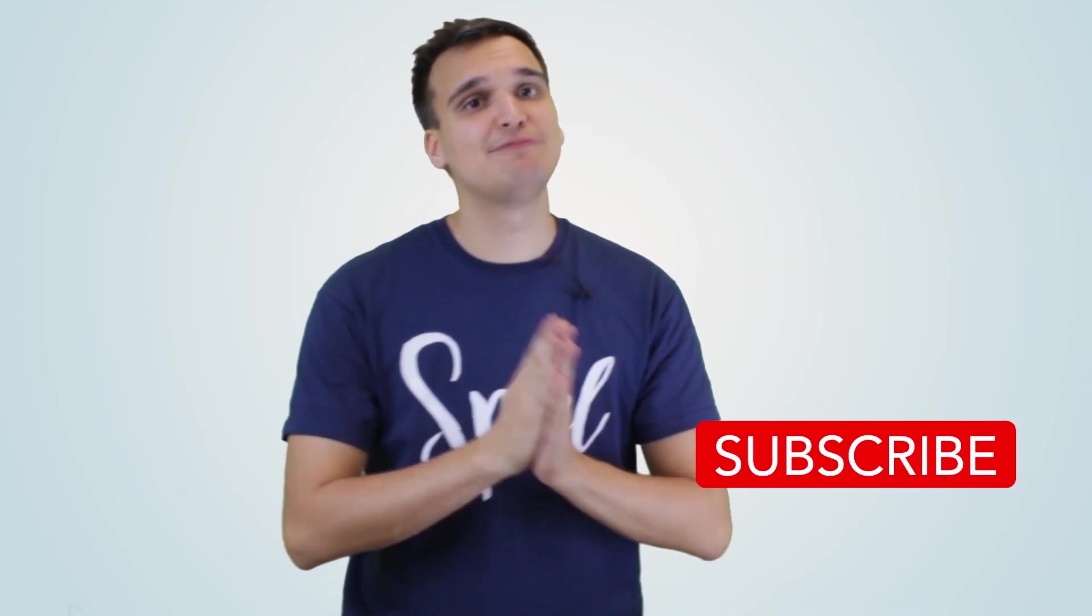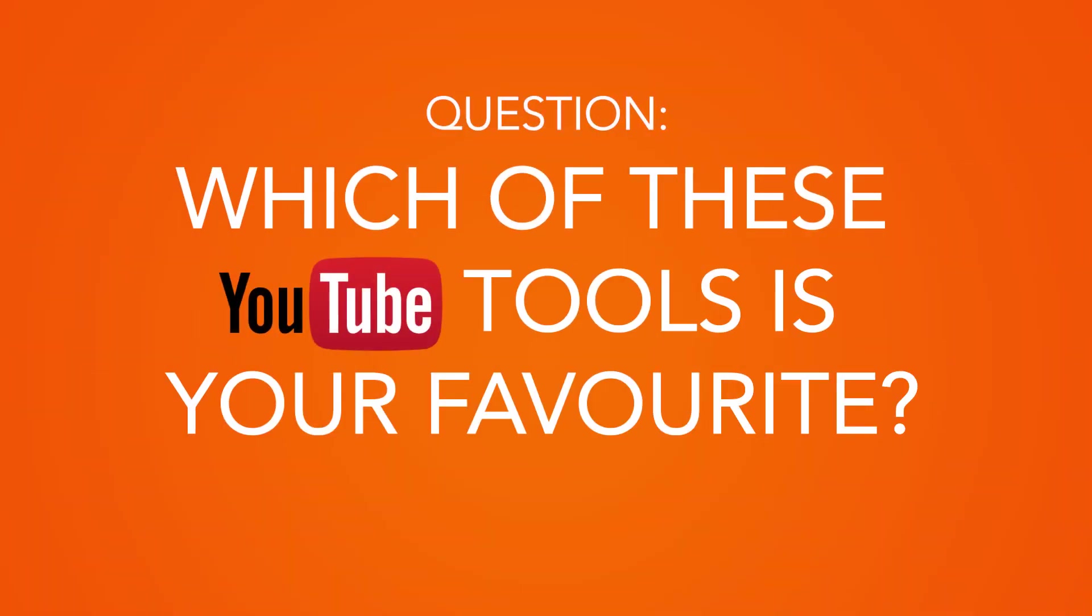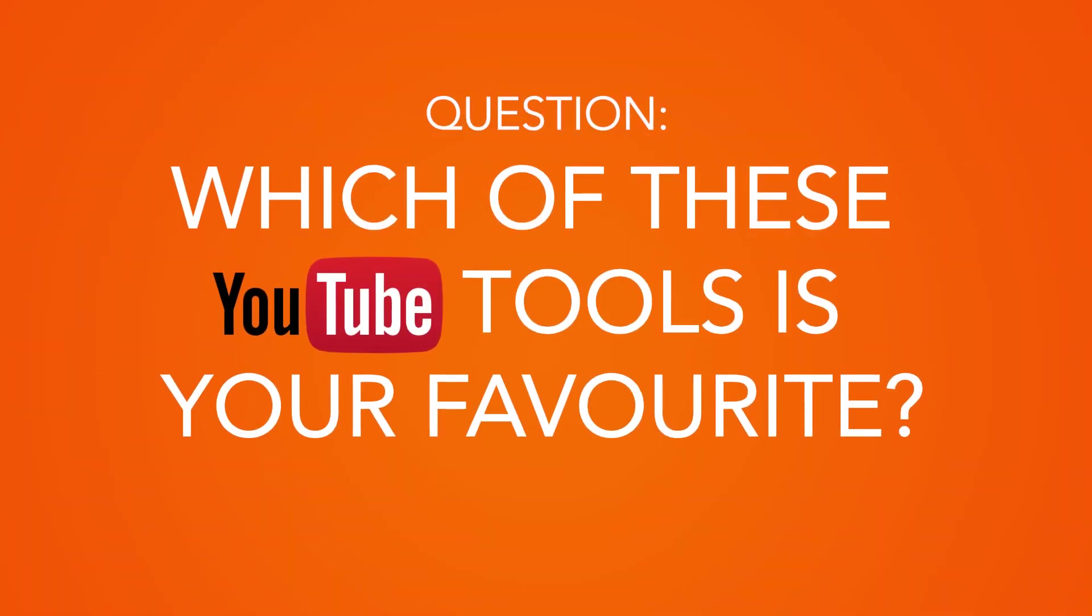Before we begin, subscribe to our channel and of course like, share, and comment below to tell us which of these tools is your personal favorite. As always, we love to hear from our community so that we can keep on producing content which is most relevant and helpful for you. Let's dig in.